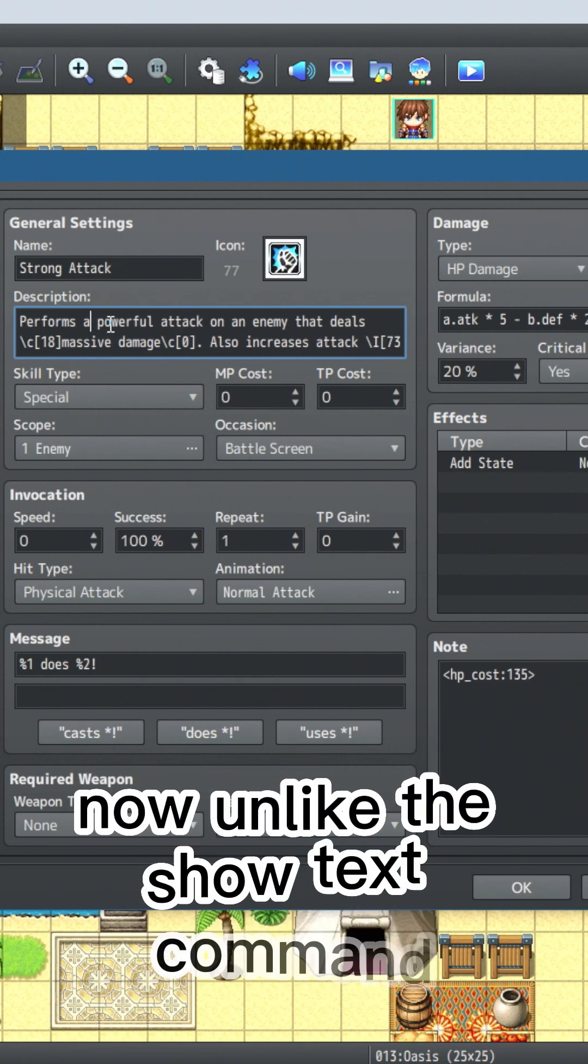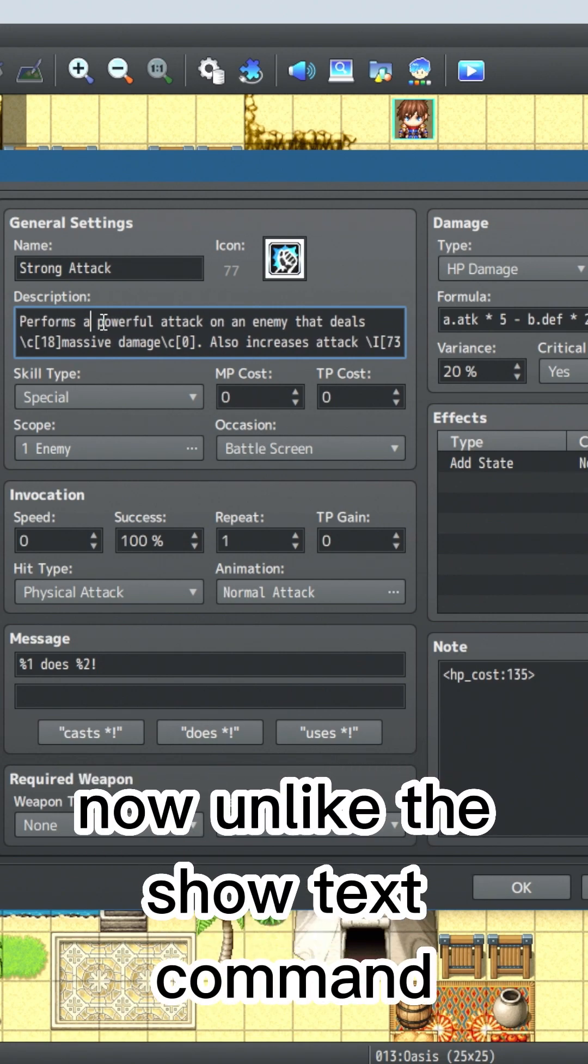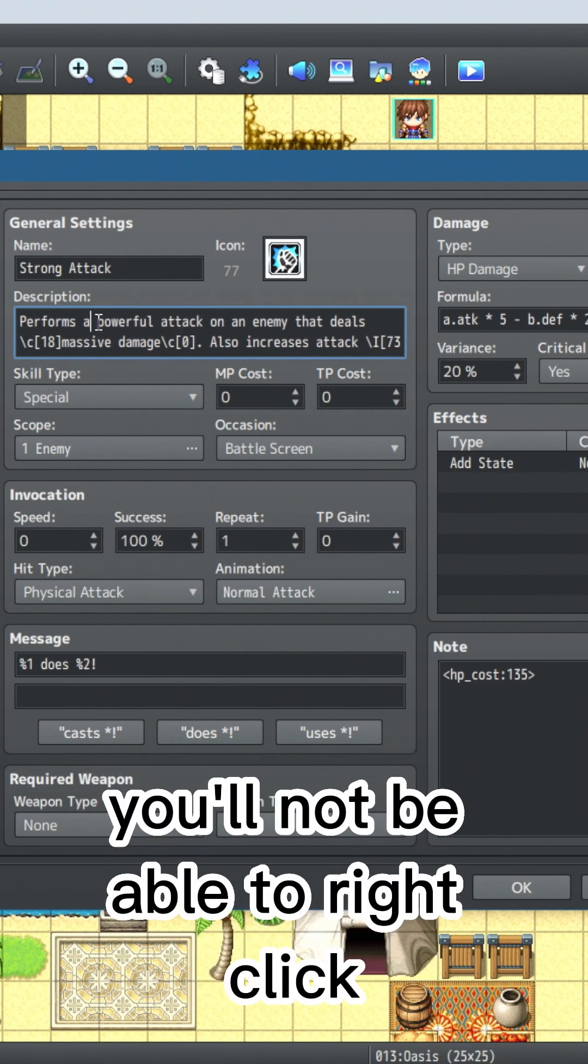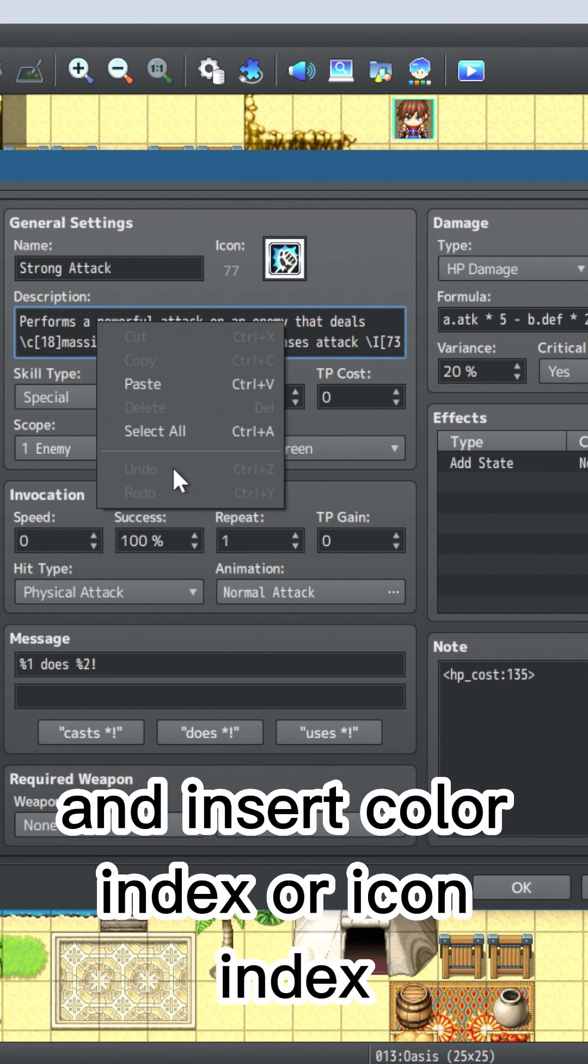Now unlike the show text command, you'll not be able to right click and insert color index or icon index.